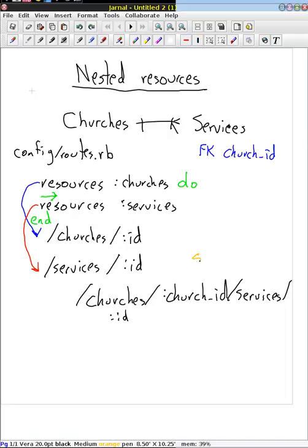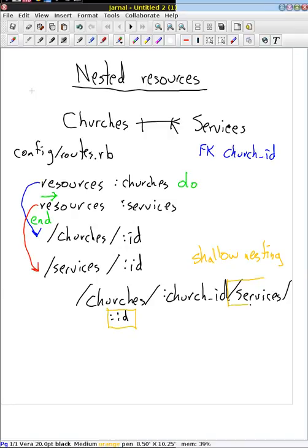I'm going to write that right here. There are times when only part of the URL is all we need. Once we've created a service, it has a church ID, so we don't need to continue to include the church ID. In fact, there's room for error where the service in the database says the church ID is one value, but the church ID in the URL is a different value — they don't match, and you have to check for that.